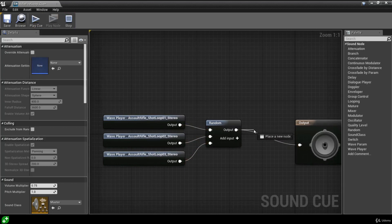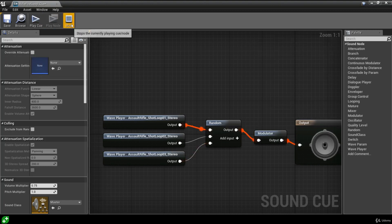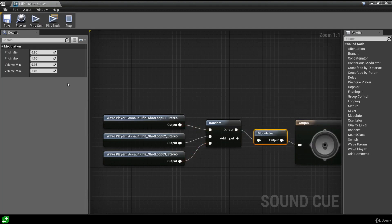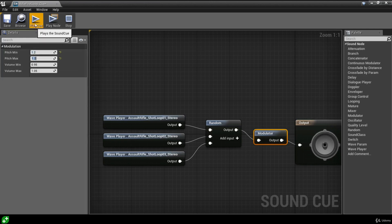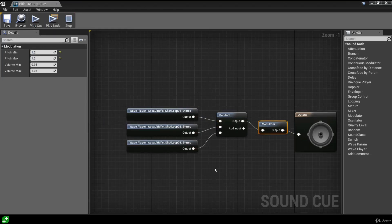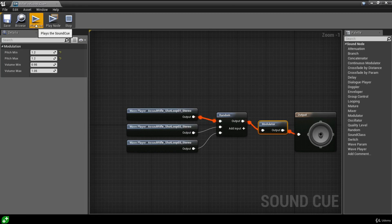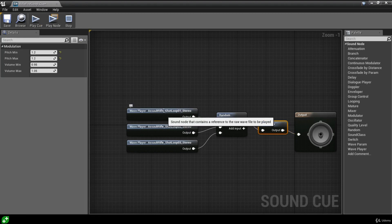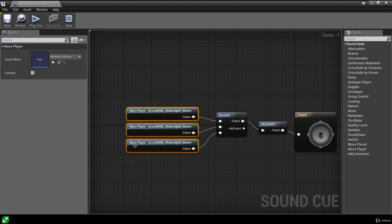We can also drag out from the random output and add a Modulator node, then plug the modulator into the output. Selecting the modulator lets us randomize the minimum and maximum pitch as well as the volume - setting the pitch higher makes it sound like the weapon has a higher fire rate. I'm going to set the minimum and maximum pitch to 1.2. To make the sound actually loop, we select all of the sound waves and check the looping checkbox, and now it will keep looping.